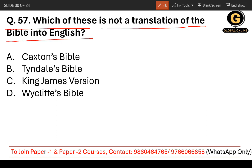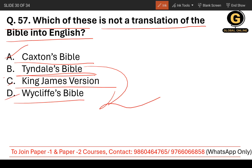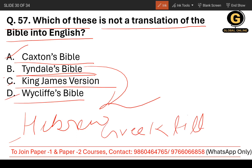Question number 57: Which of the following is not a translation of the Bible into English? The options are Caxton's Bible, Tyndale's Bible, King James's Version, and Wycliffe's Bible. Tyndale's Bible was directly translated from Hebrew and Greek text — so this is the one that is not a standard English Bible translation in the sense asked. The correct answer is Tyndale's Bible.